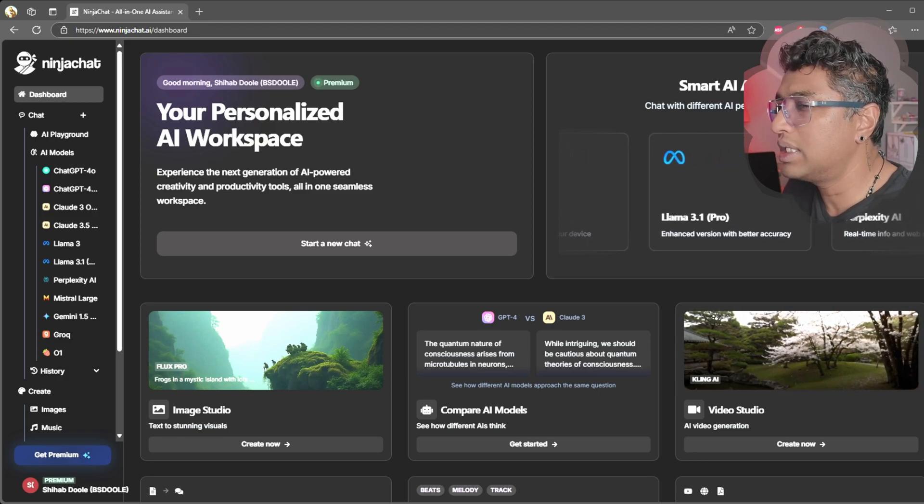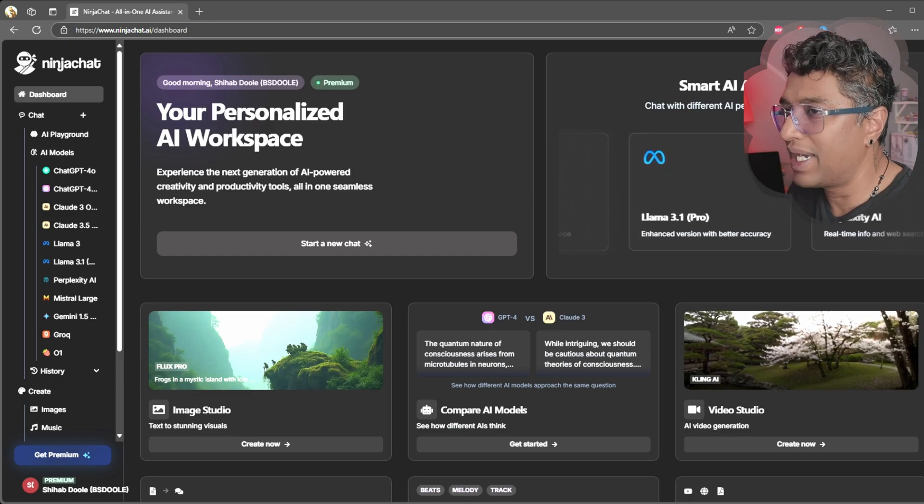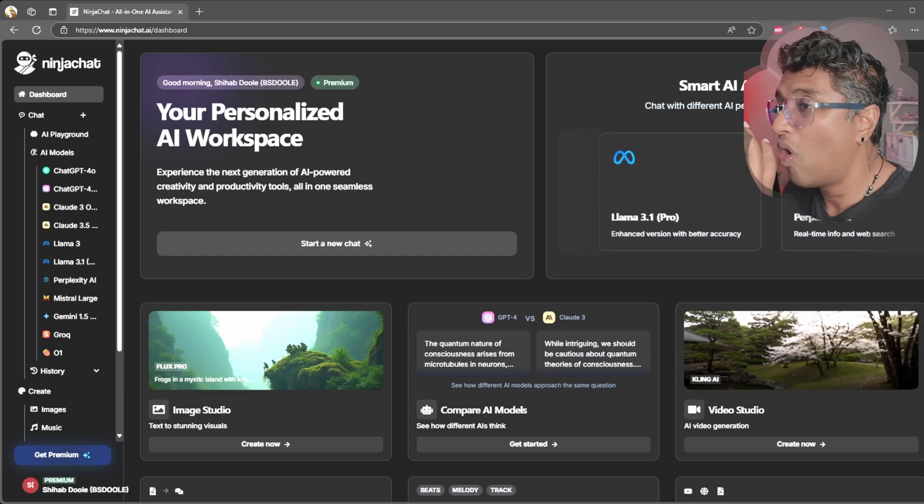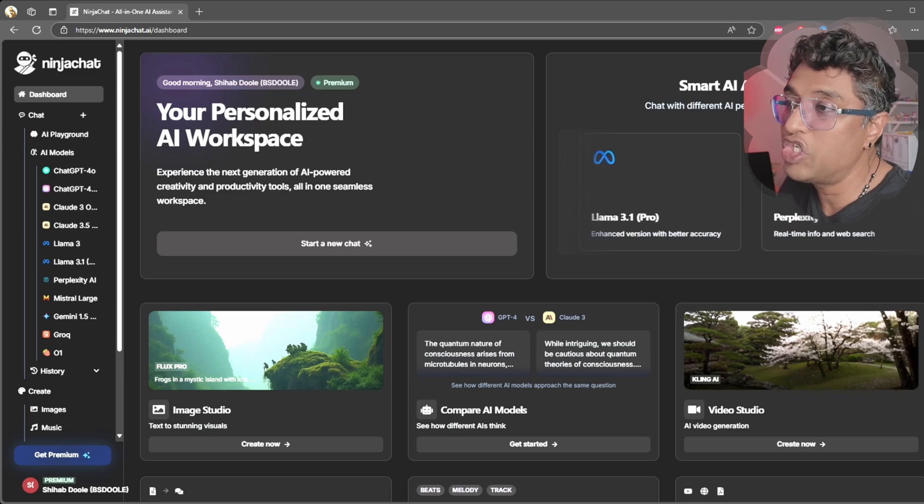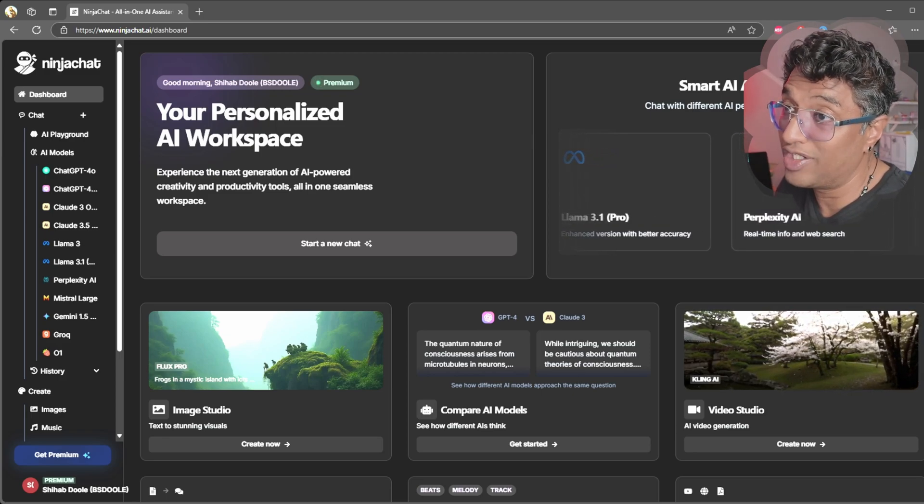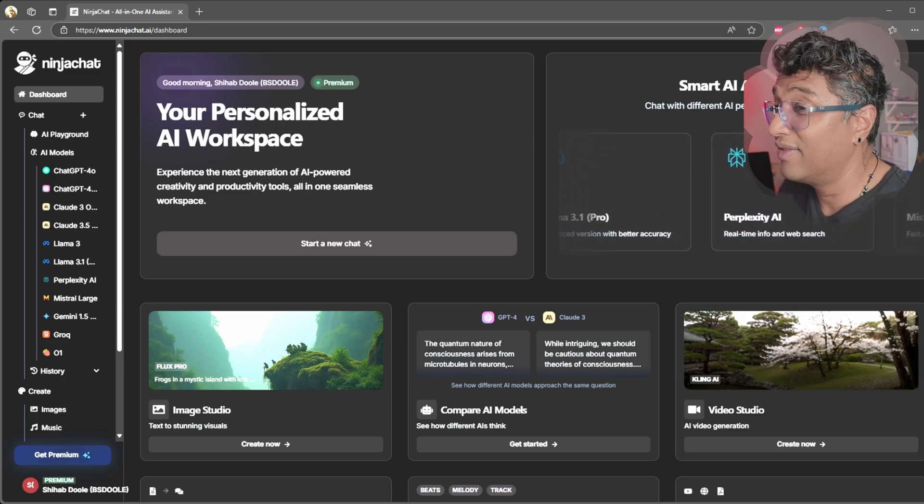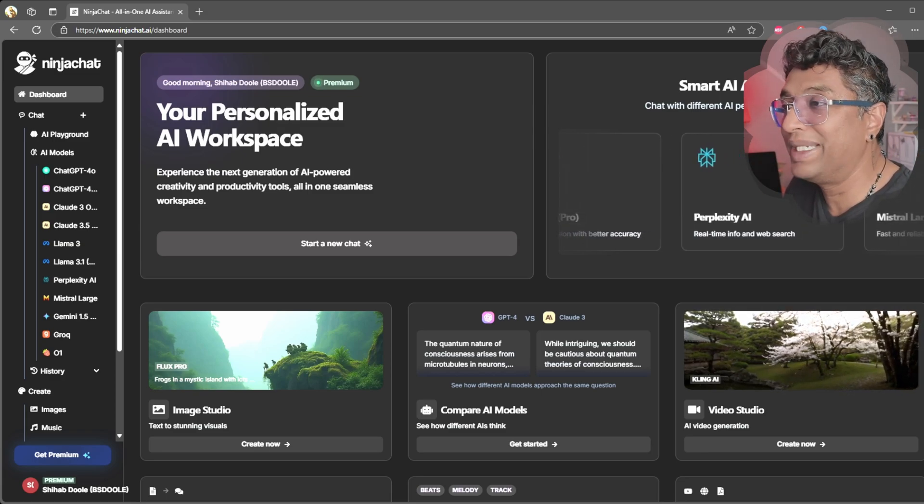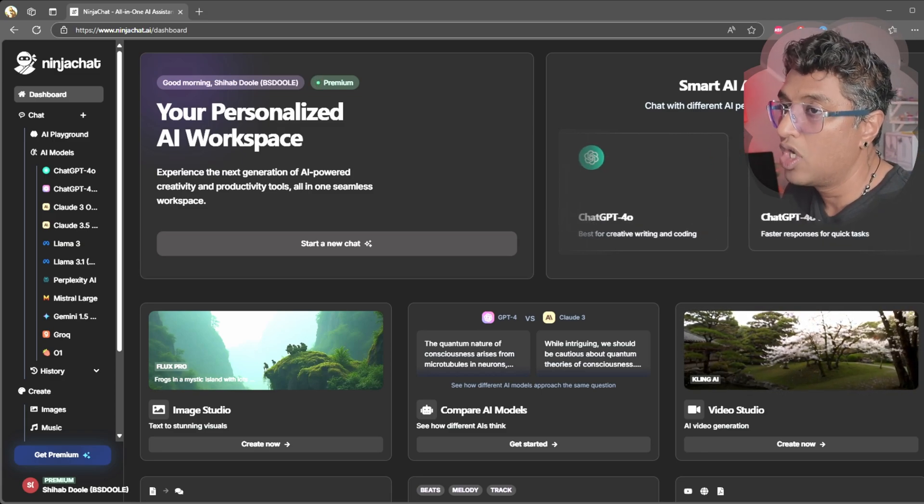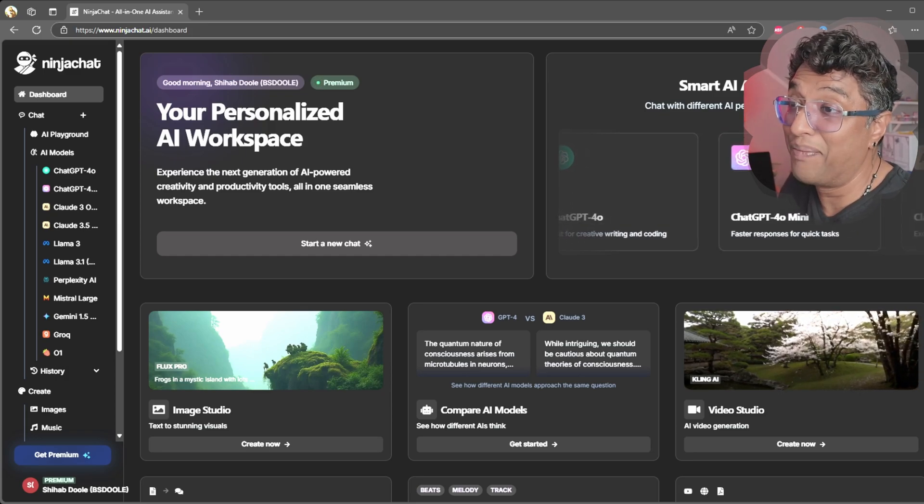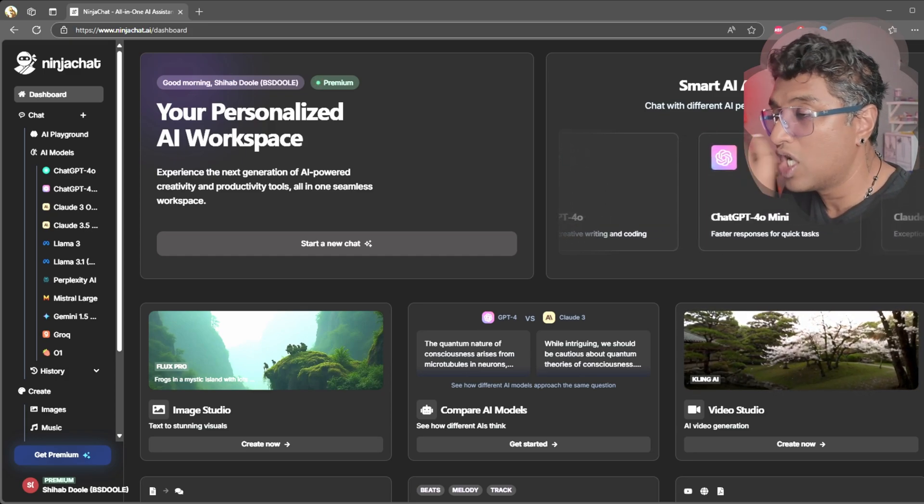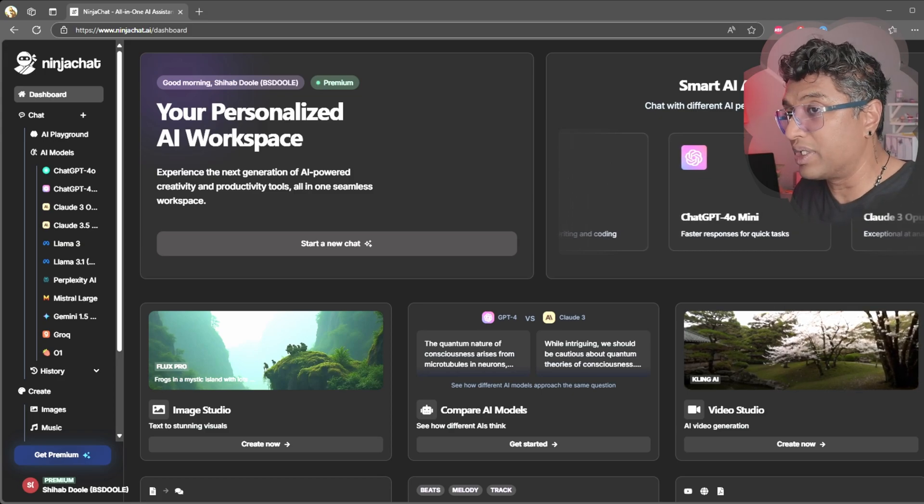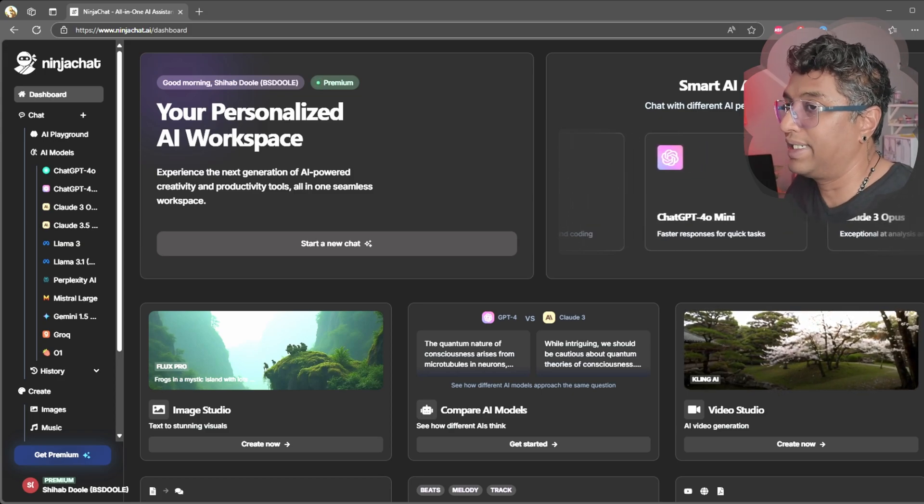For image generation, I usually rely on Stable Diffusion and other tools, and for video generation I've been using completely different platforms. So when I saw that Ninja Chat brings all of these features together under one subscription, I knew I had to check it out.